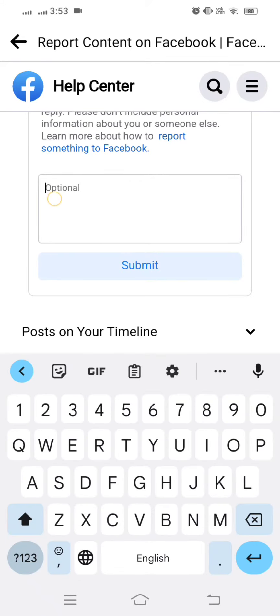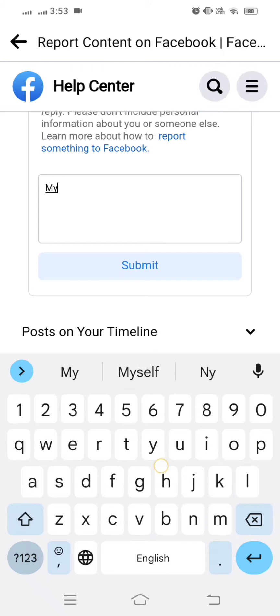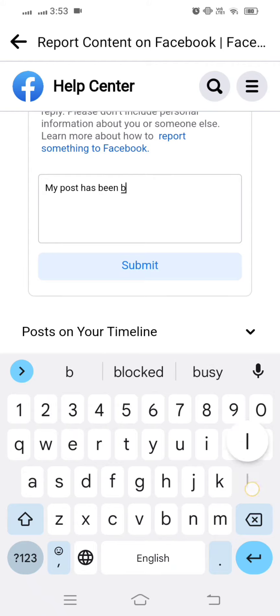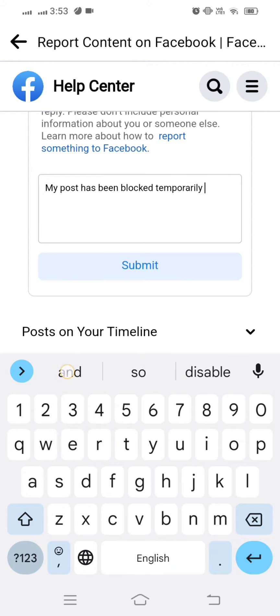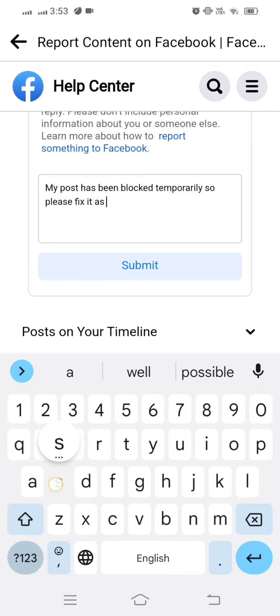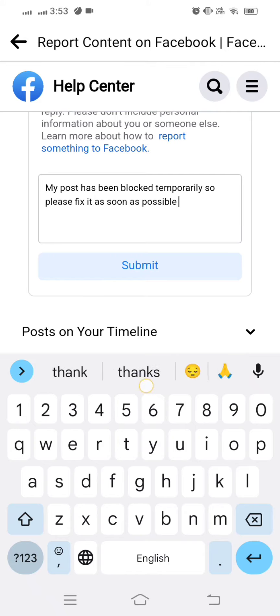Here you have to write: 'My post has been blocked temporarily, so please fix it as soon as possible. Thanks.'